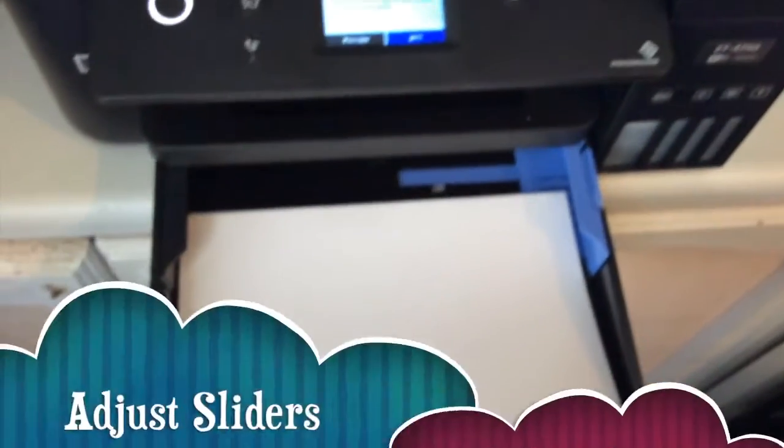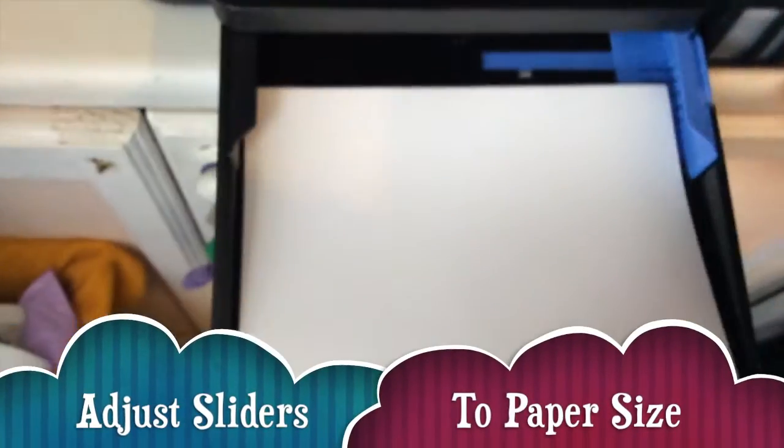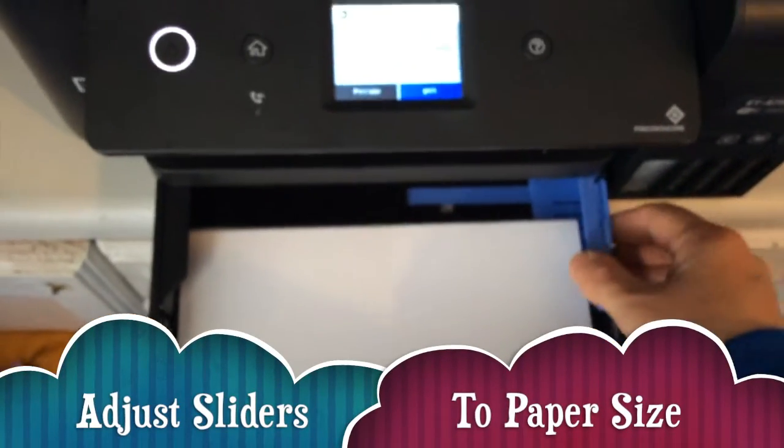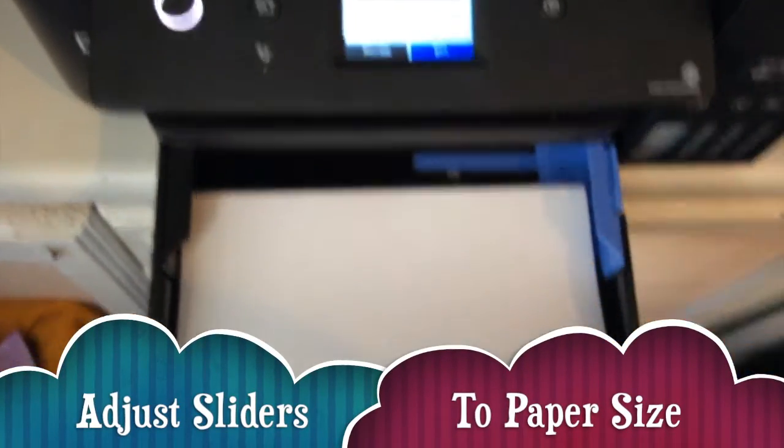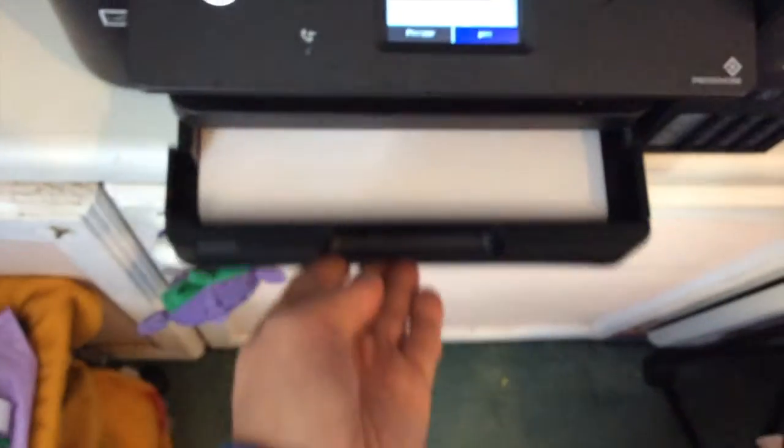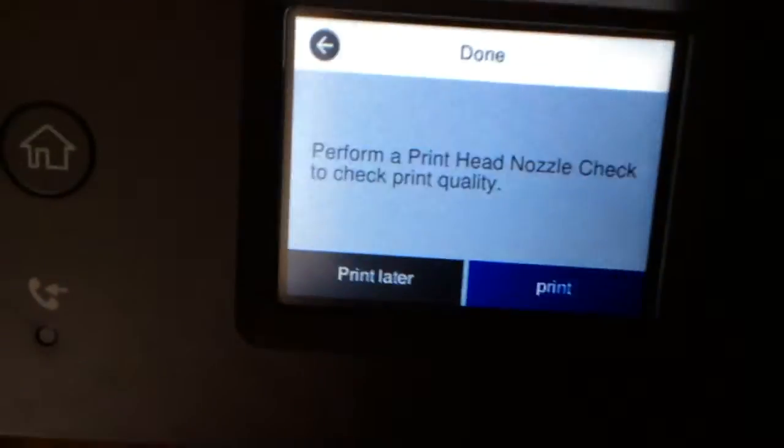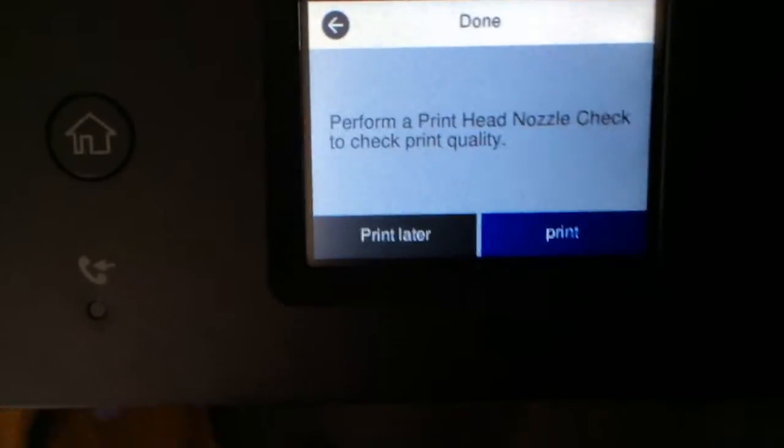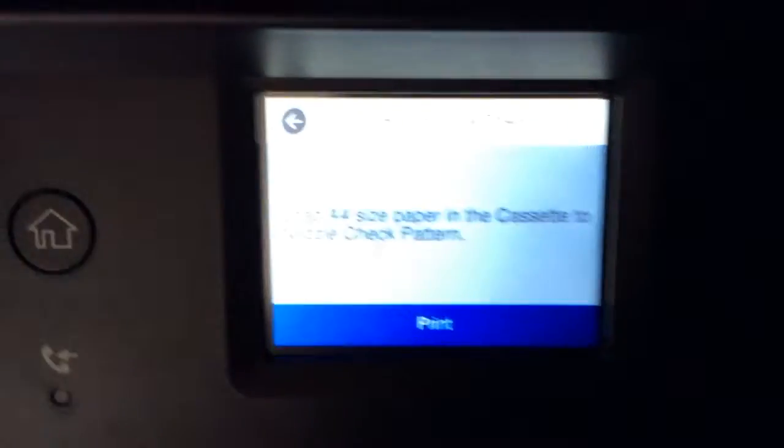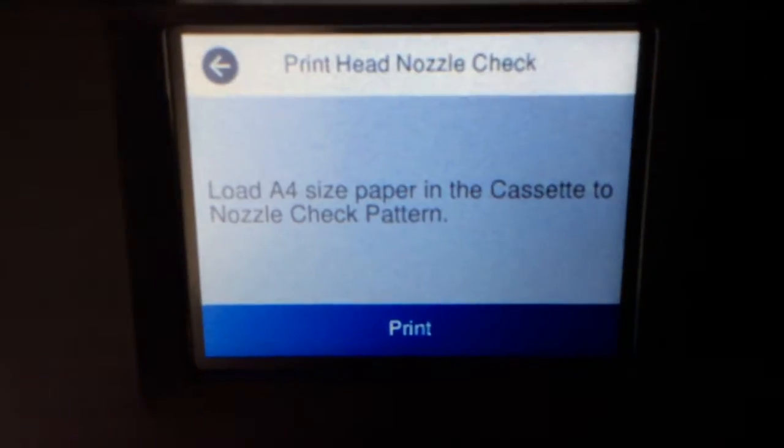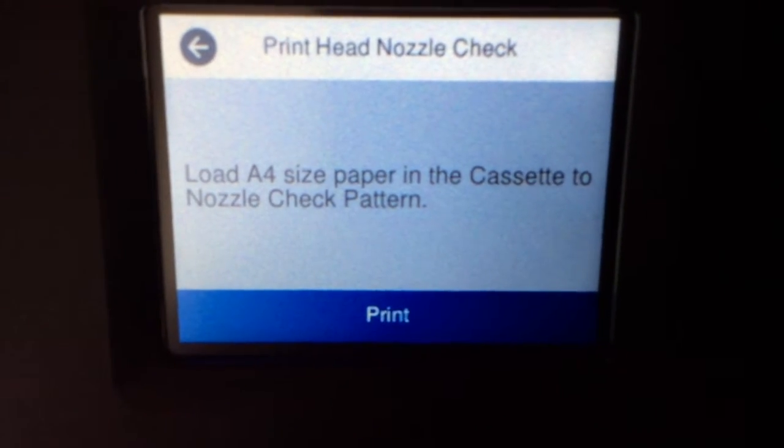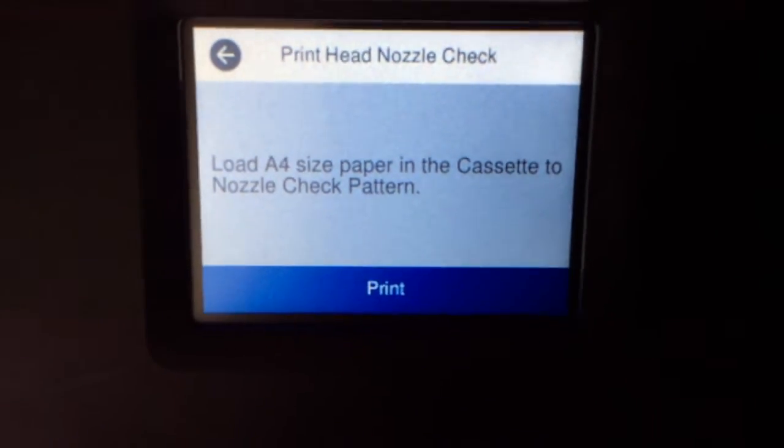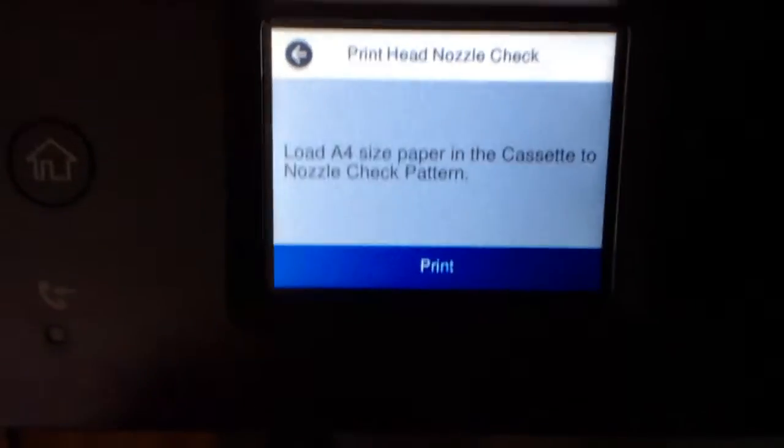This is bad, look at this, it's not going in right. When you put the paper in, make sure the two sliders are fully back. You've got these grips here to pull them forward, because this is how you adjust it for envelopes. You want your paper to fully fit in and then close this up. We've put paper in now. It says load A4 size paper in the cassette to check nozzle patterns, we've just done that.